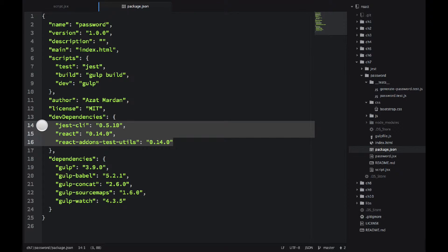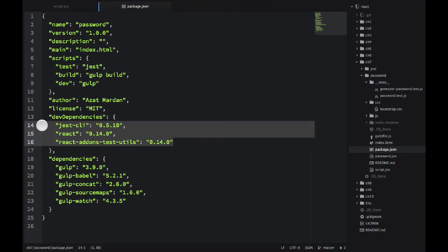And there are two categories of dependencies that I'm using here. One is dev dependencies and one is normal dependencies. So in dev dependencies I have Jest, React, and React add-ons.